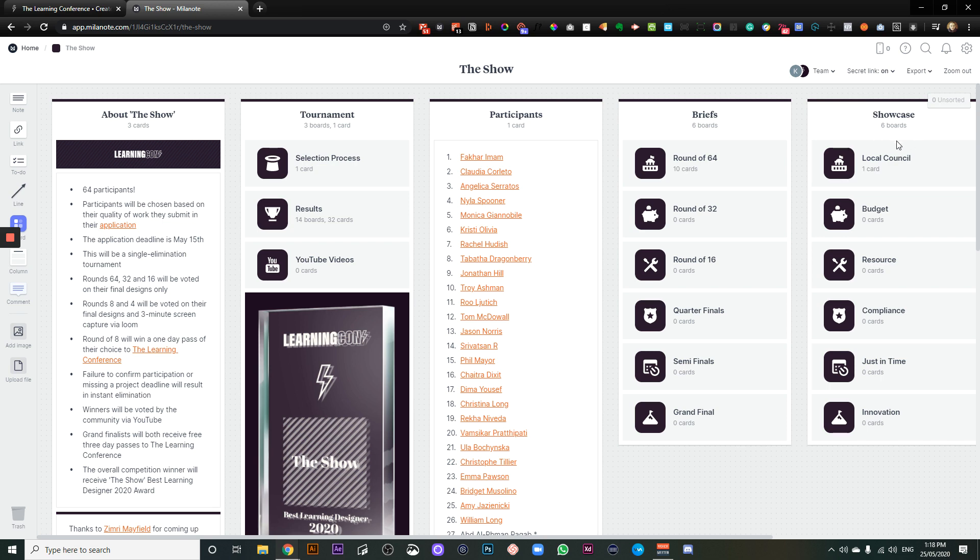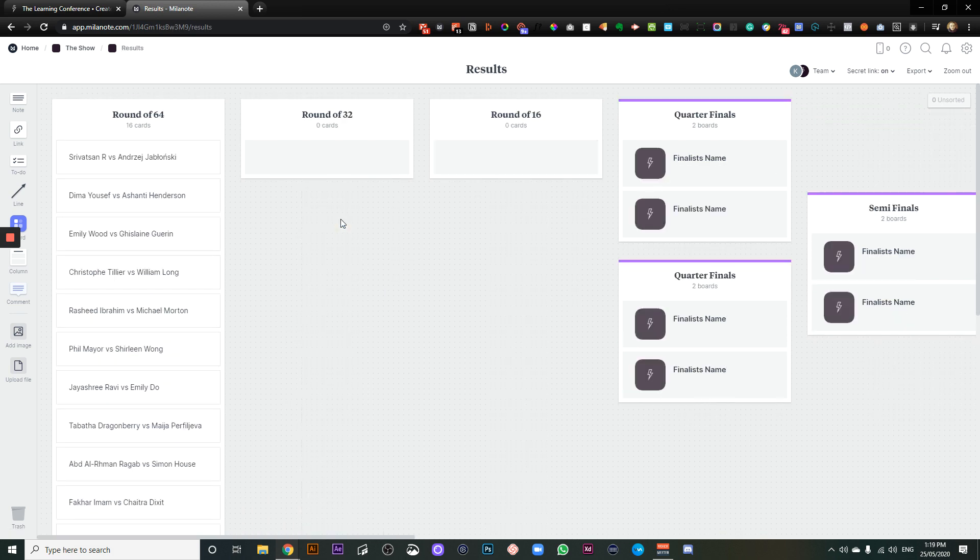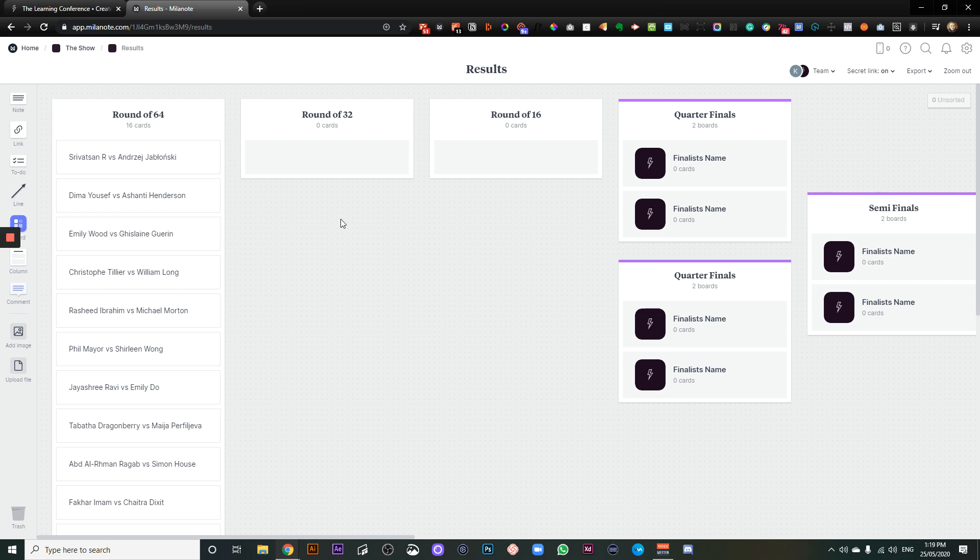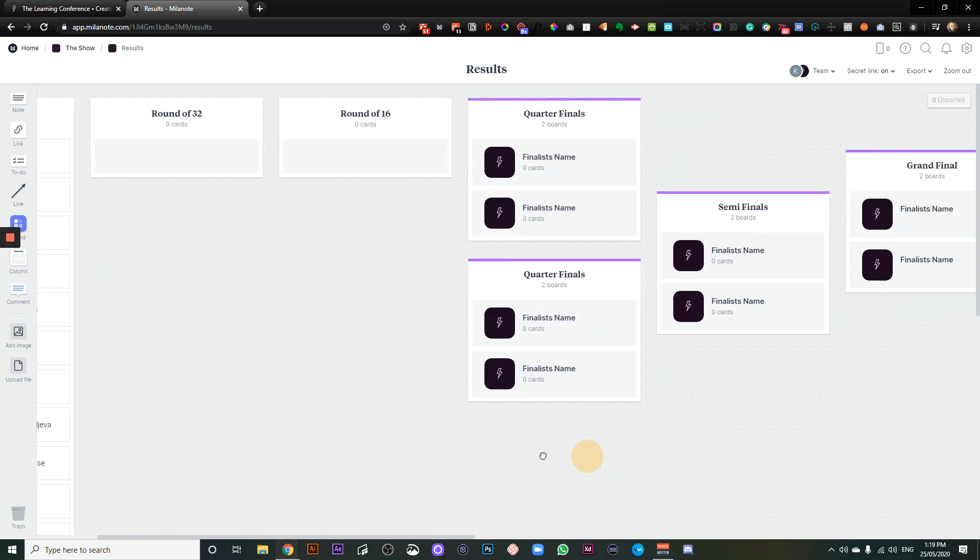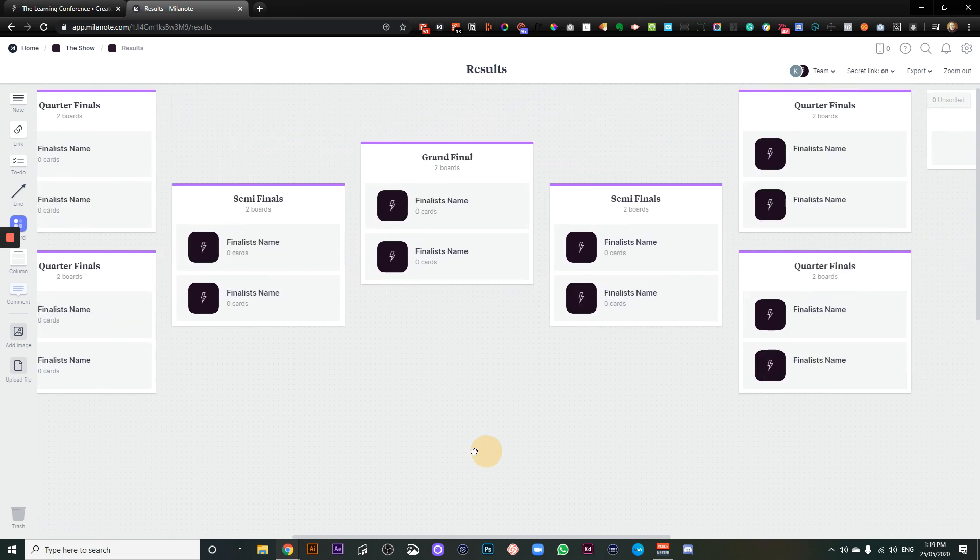Once we have got all of the submissions, we'll be putting them into the showcase. So if I jump over to results, you can see who is battling who. Now, because I've got this board looking like this...